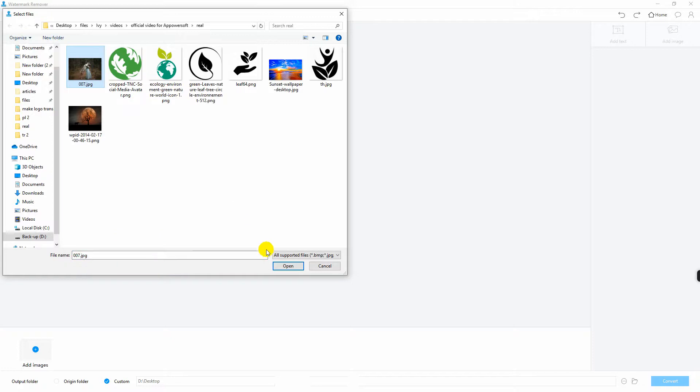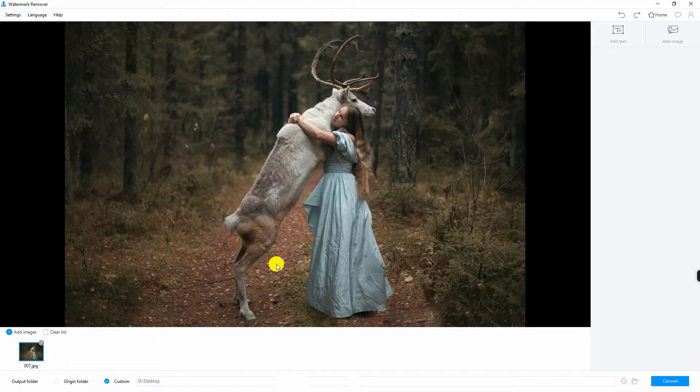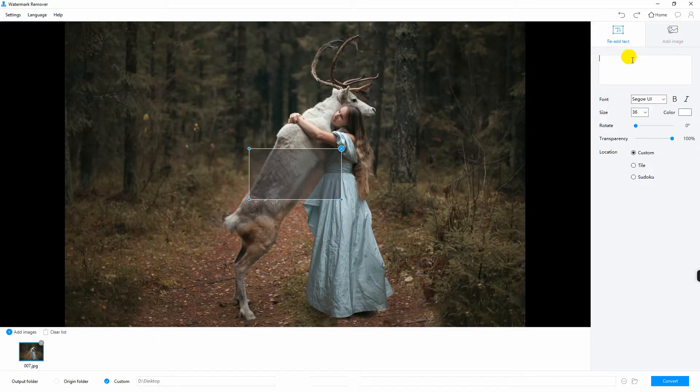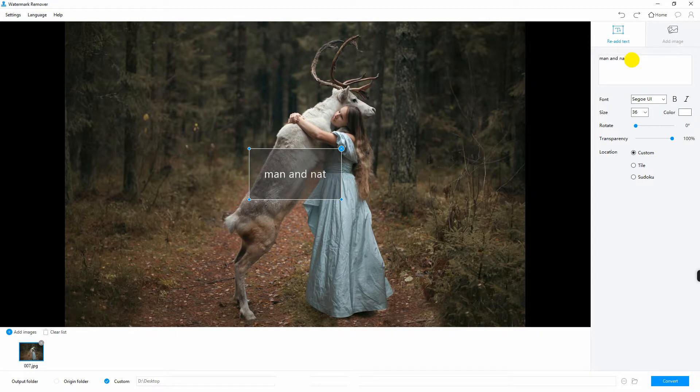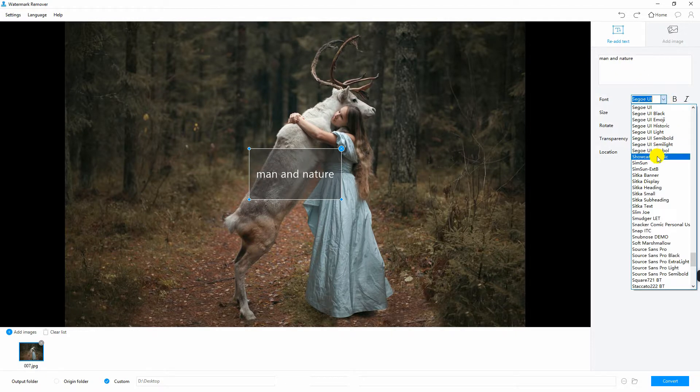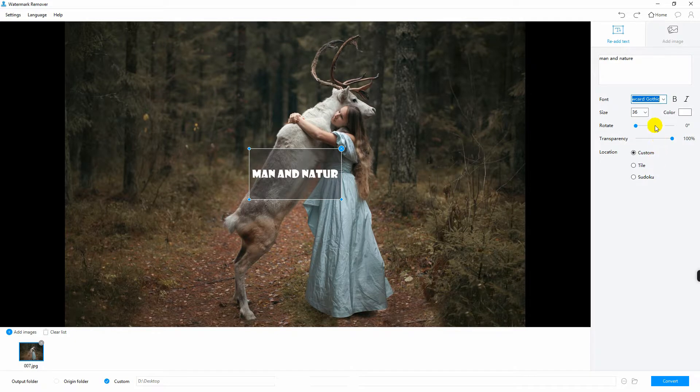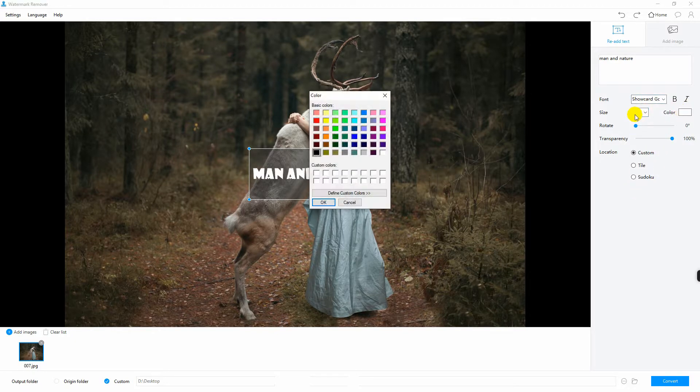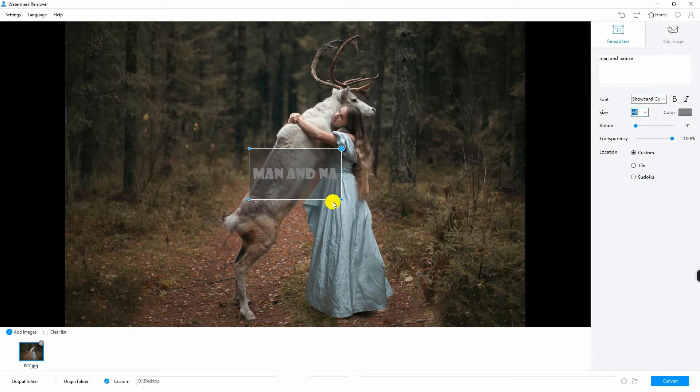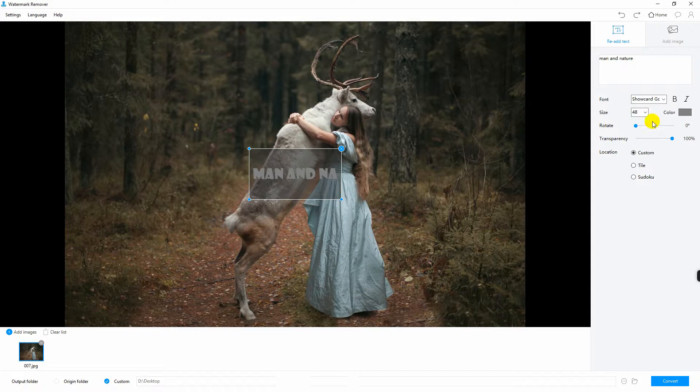Select the image that you will add a watermark and choose add text and type the watermark in this box. Once done, you can easily modify the font, size, color, and transparency of the watermark.